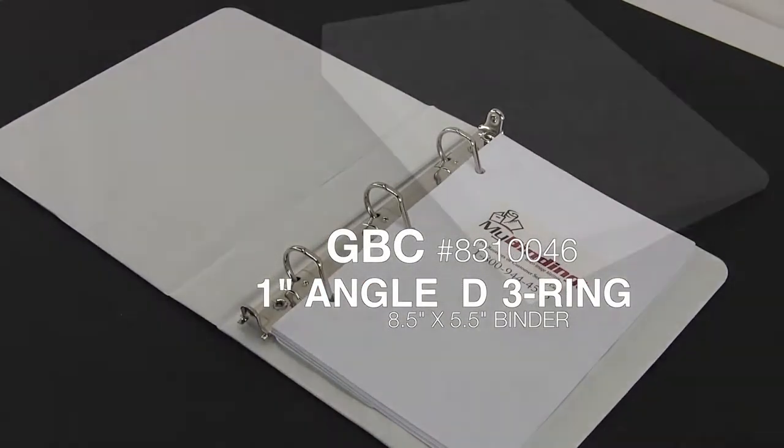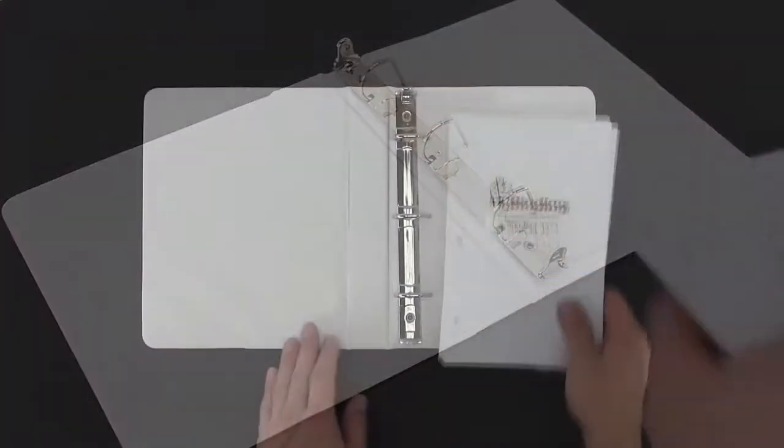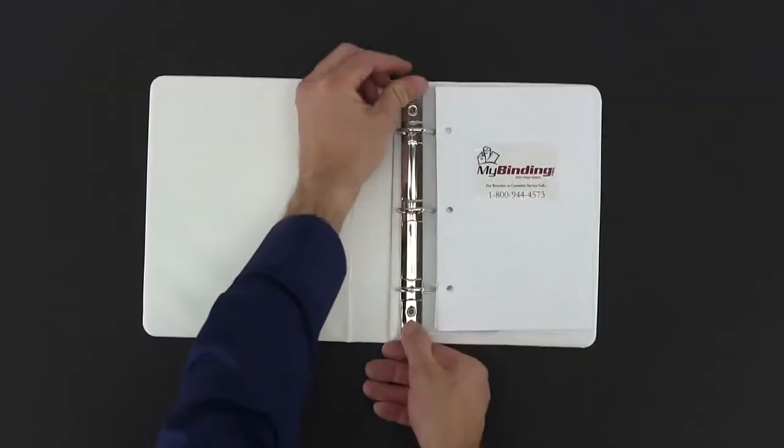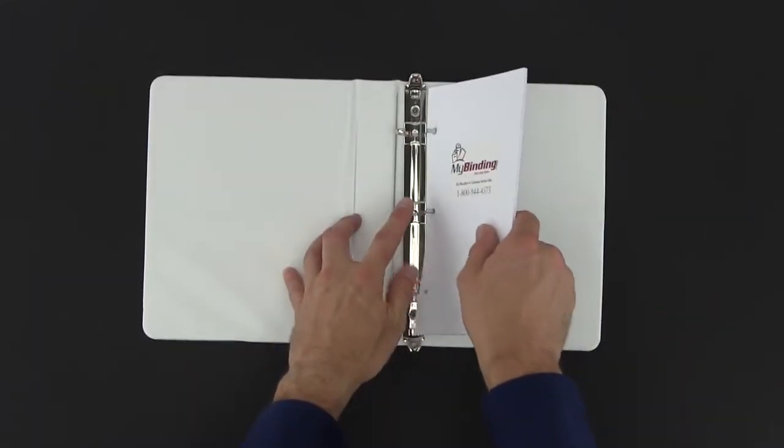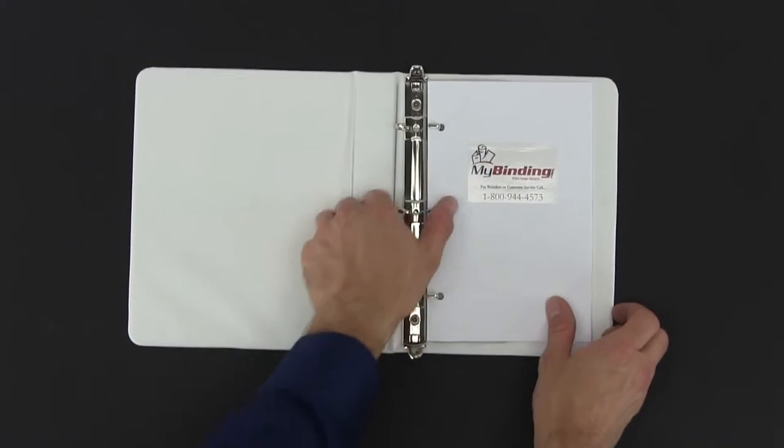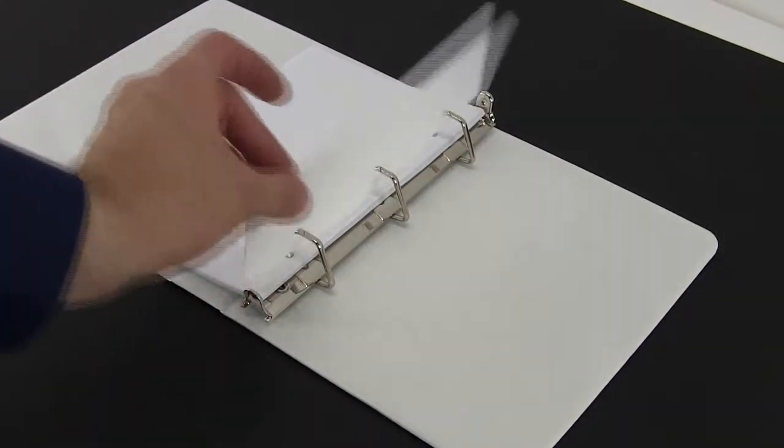Sometimes called GBC Baby Books, these 3-ring binders are designed to hold half-sized sheets and are the perfect solution for those smaller projects such as church directories and product manuals.